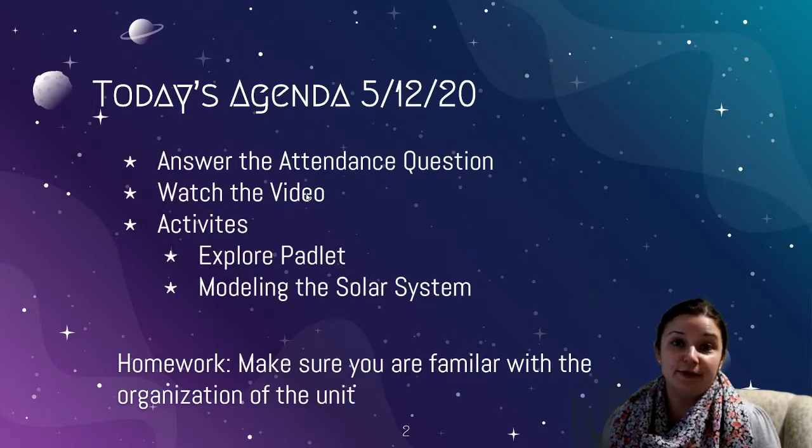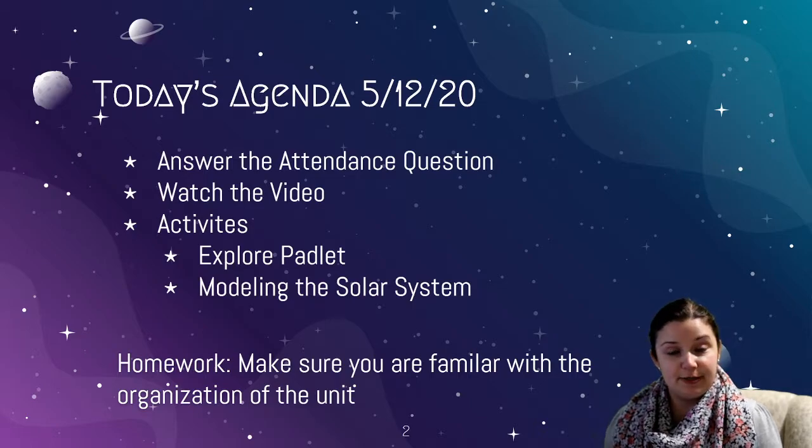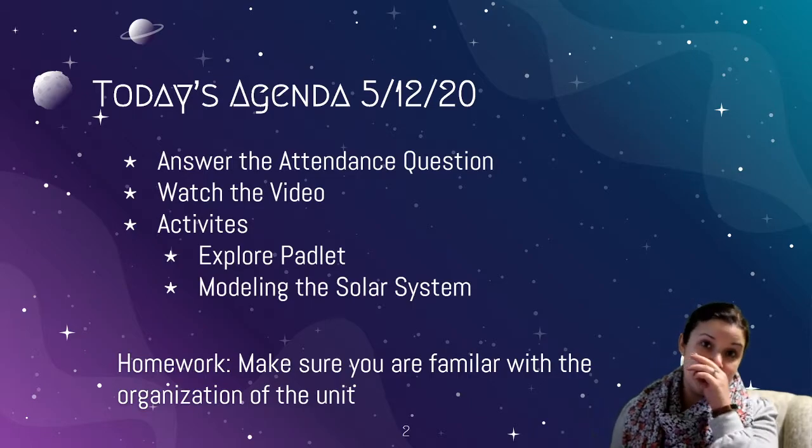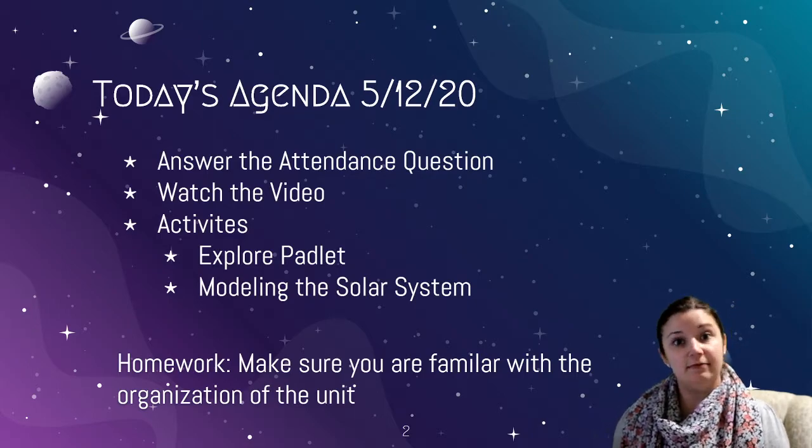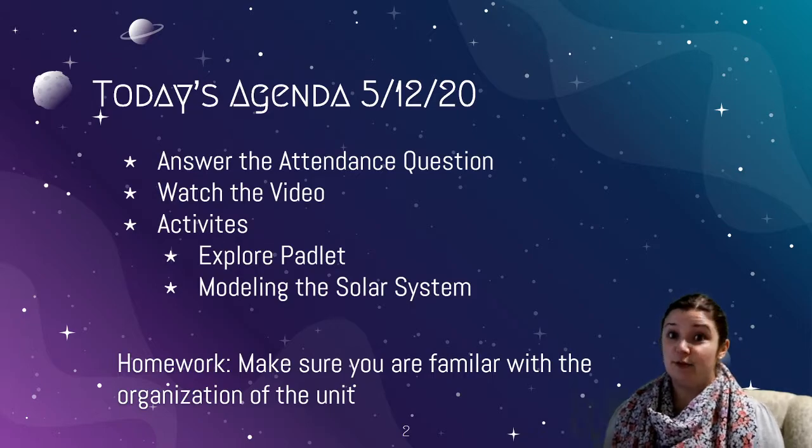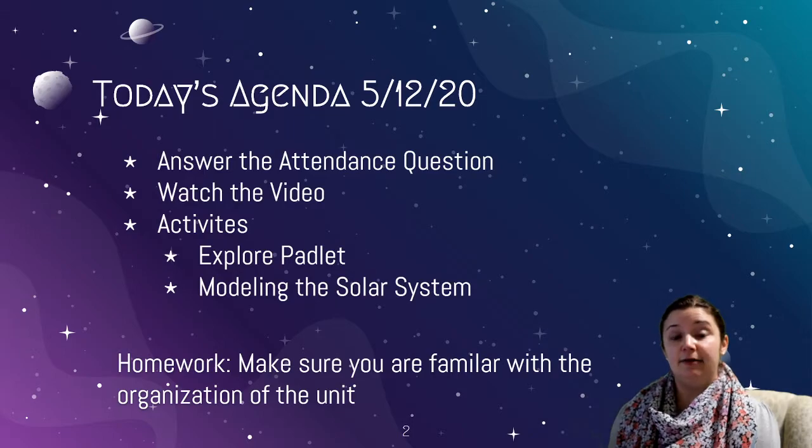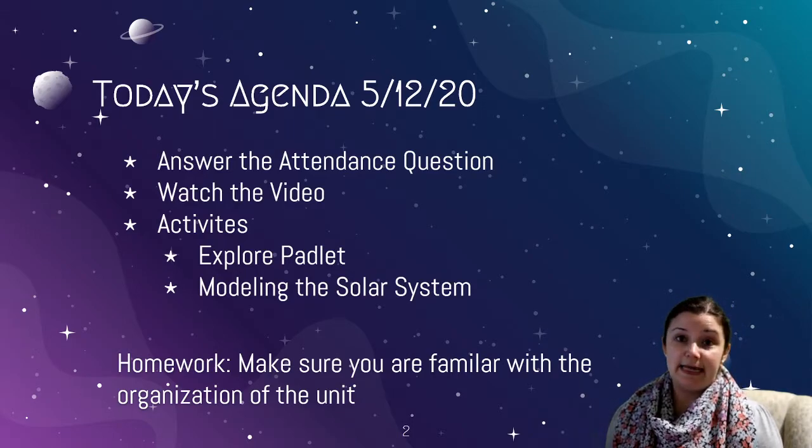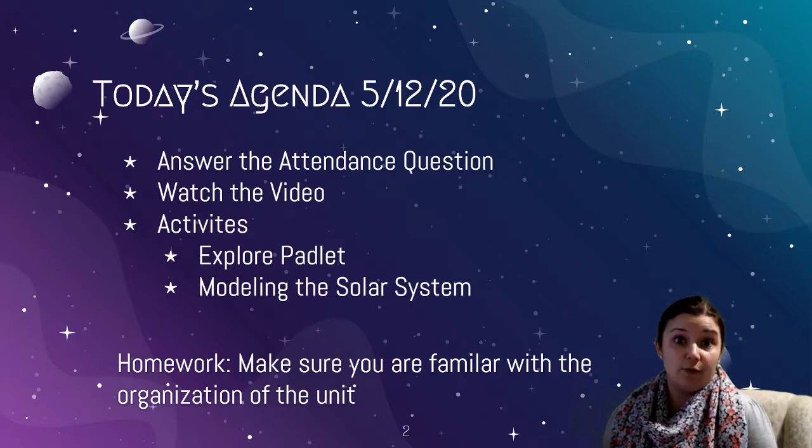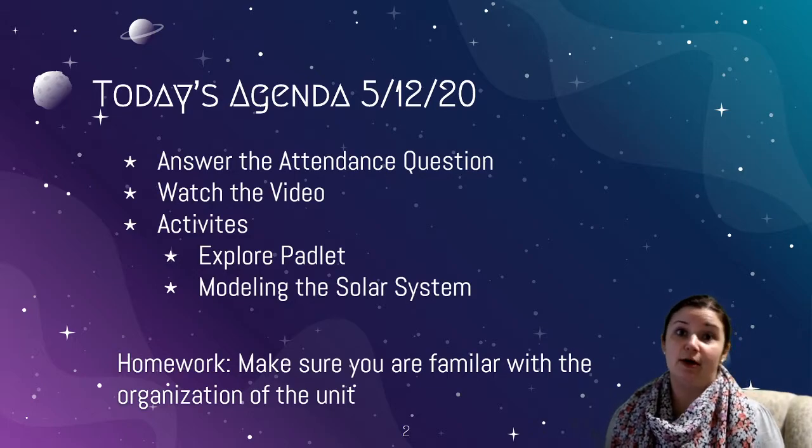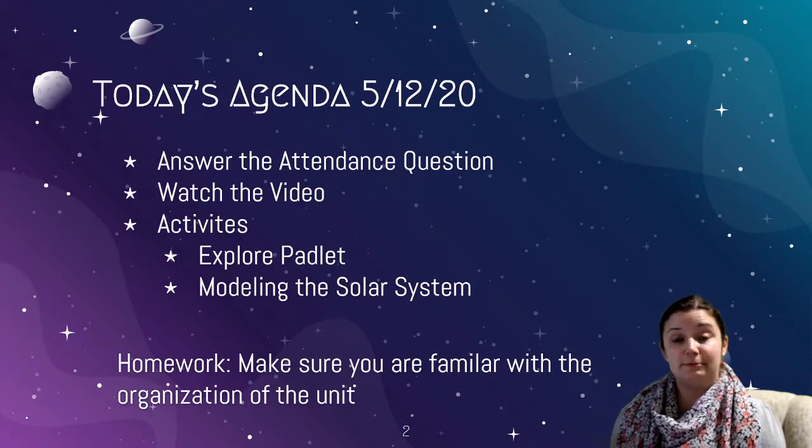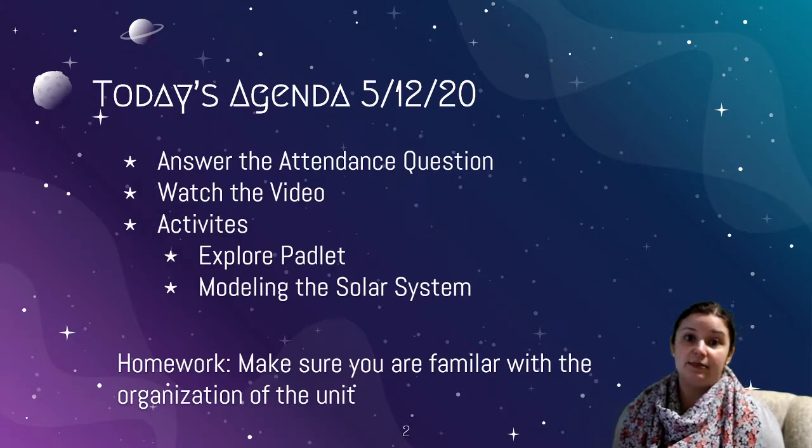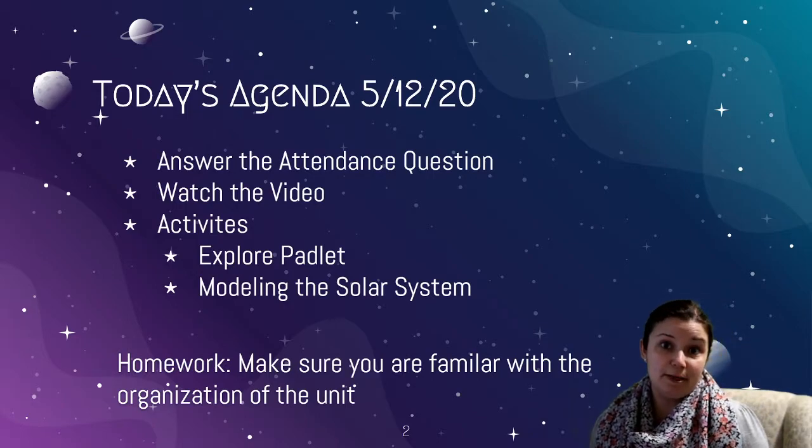Of course don't forget to take the daily attendance question, and you're already watching the video. You have two activities for today. I put together an astronomy Padlet site, kind of like an outline for the unit, which I will explain more in a few minutes. So I want you to take a look at that first, and then you're going to be taking a look at something I call modeling the solar system, where you are actually going to find out just how big and small different items are in our solar system and items beyond our own solar system, because space is a really big place, so it's important to get a good sense of the size before we start talking about the details of our astronomy unit.